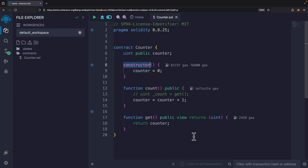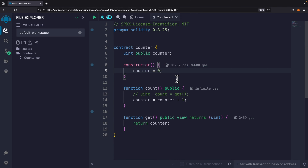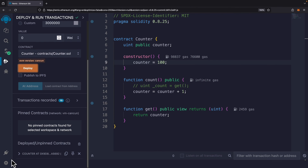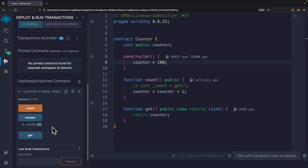Now let's look at the constructor inside a contract. Similar to constructors in Java or C#, we can create a constructor — a function called when we create an instance of the contract. Inside the constructor we define the counter value to be zero when the contract is first created. We can also define a different initial value, for example 100, and after deploying you'll see the initial counter value is 100.